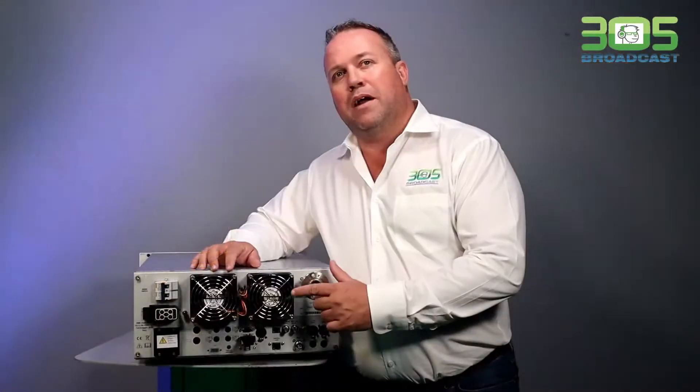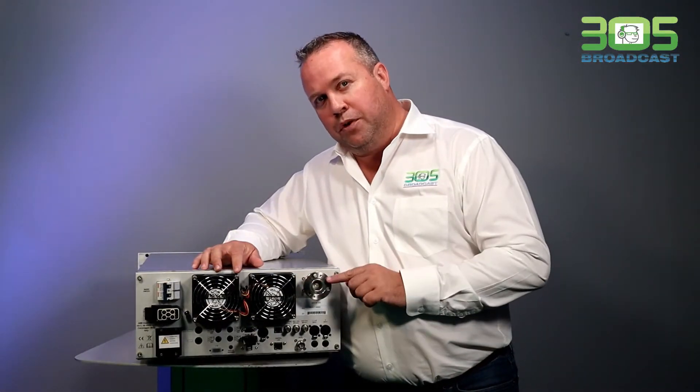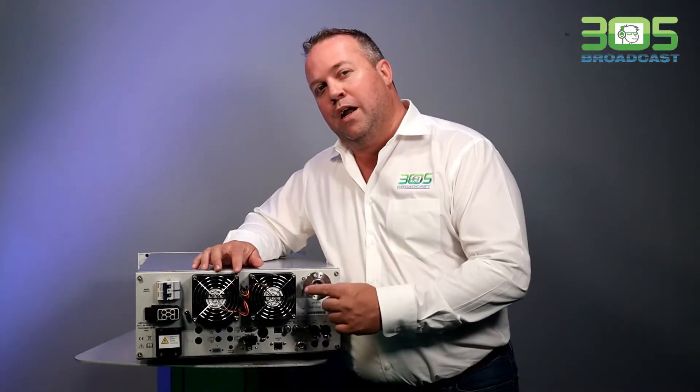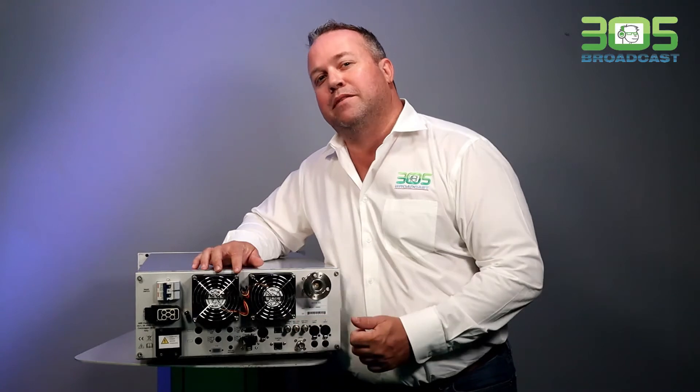In the back of the transmitter, we have our output connectors and we have removable fans for easy maintenance.